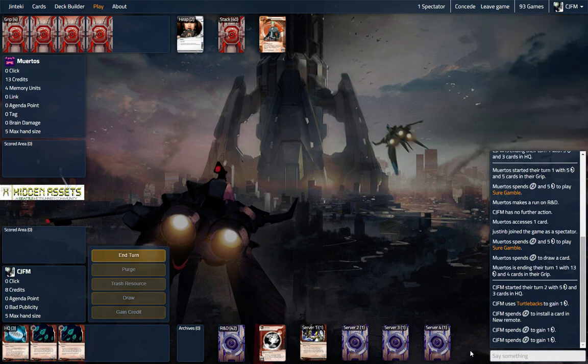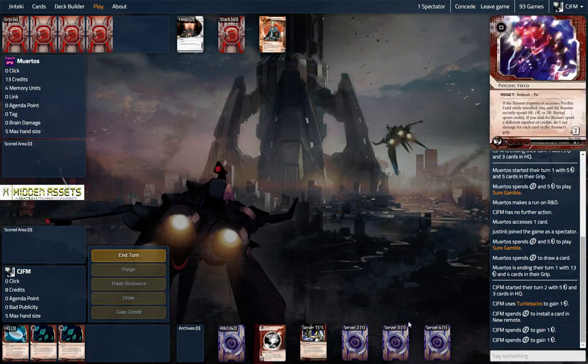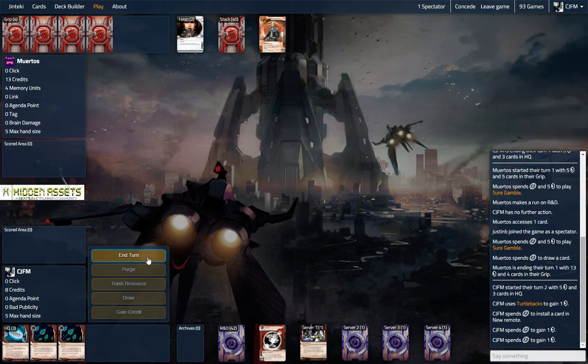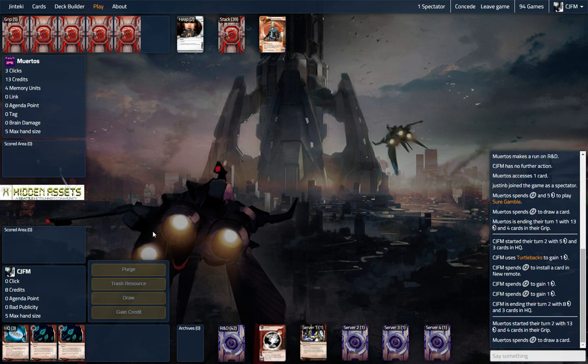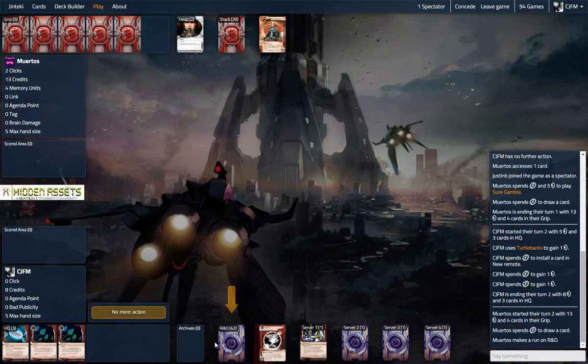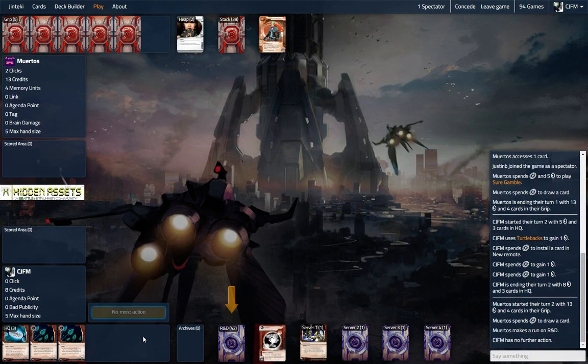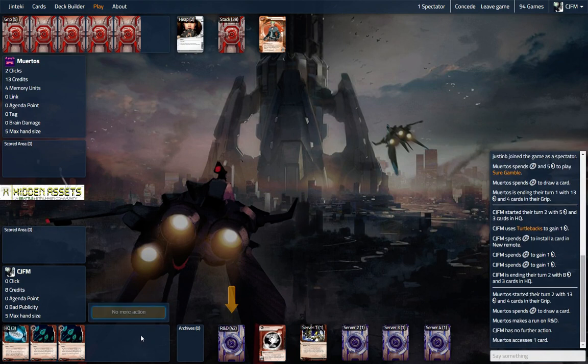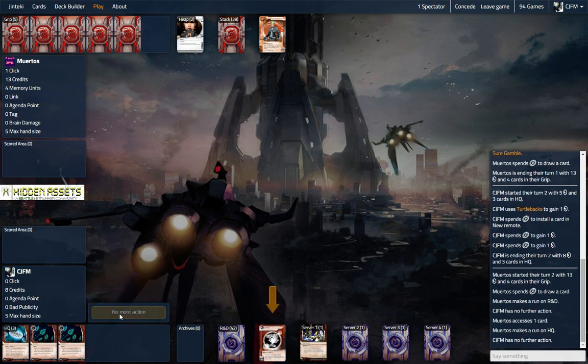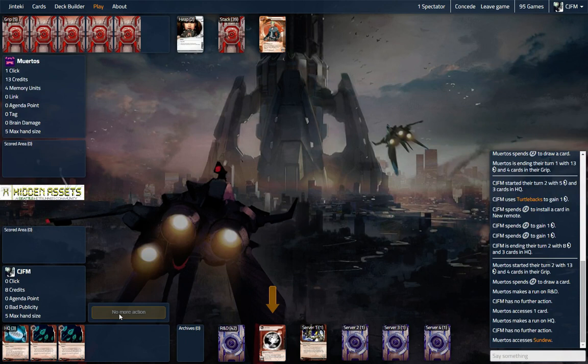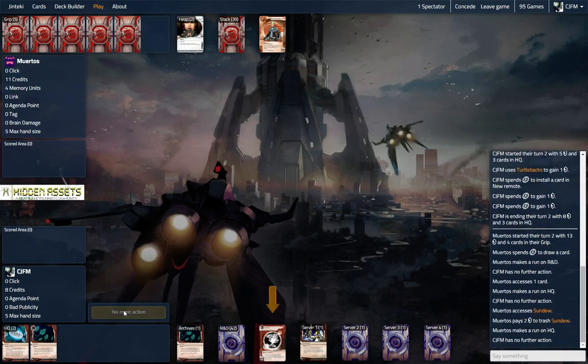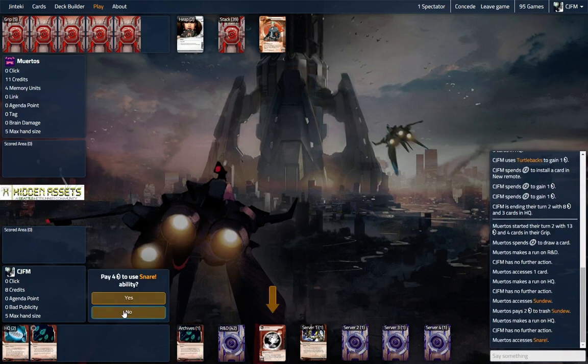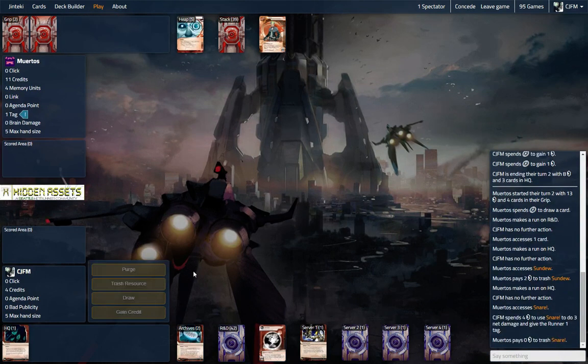So we saw the pad campaign, nothing really spectacular about that. Let's see if we can get him to run. Just gonna check R&D. All right. And it's very likely that the noise just won't run. It's sundew, trash the sundew.